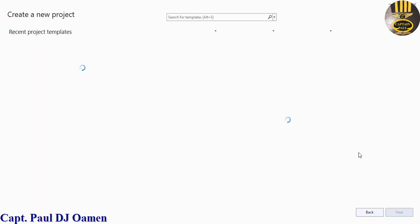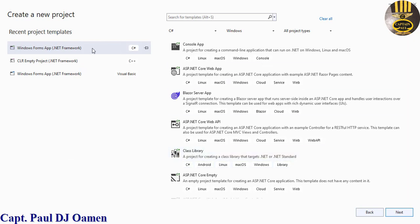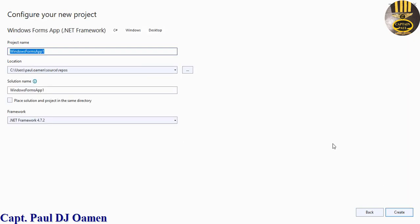I'm going to start by clicking on create new project. Make sure you select C#, click on next, give your project a name. I'm just going to call that C Why Loop.